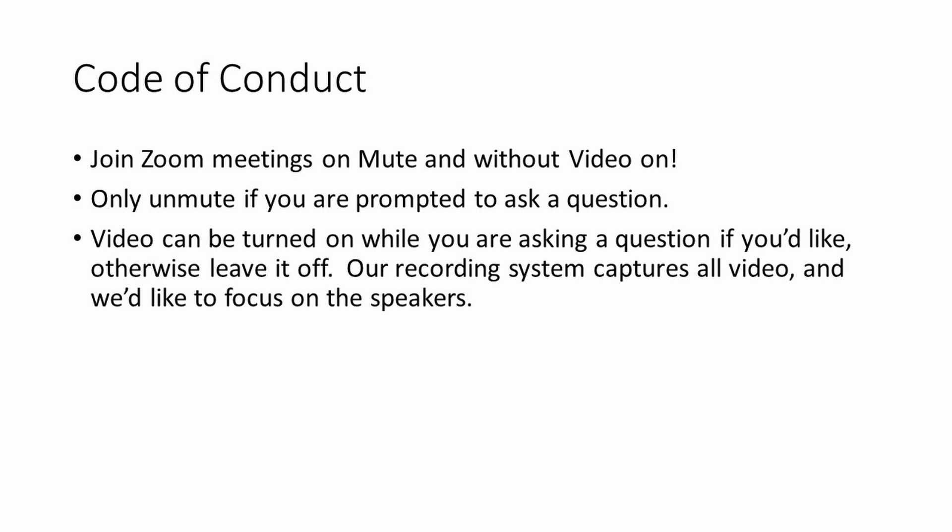Our code of conduct is very important because we're going to be recording all these sessions and we want to make sure that we have a clean recording. So please join zoom meetings on mute and without video on. Only unmute your audio if you're prompted to ask a question. Your video can be turned on while you're asking the question if you'd like, but otherwise leave it off. Our recording system captures all video and we'd like to focus on the speakers.